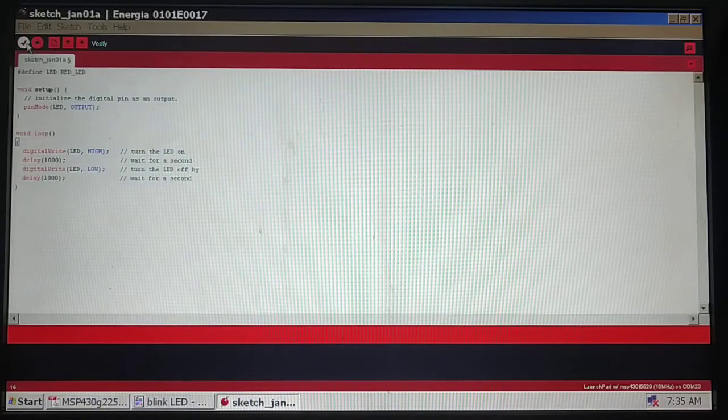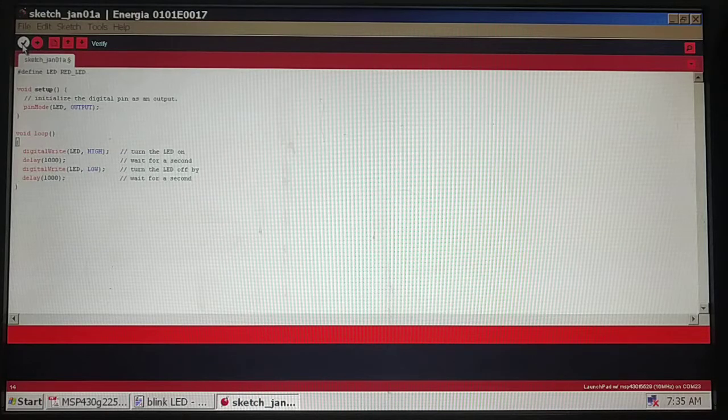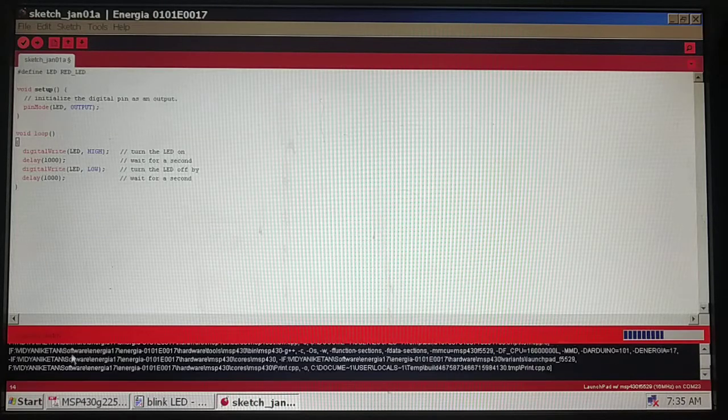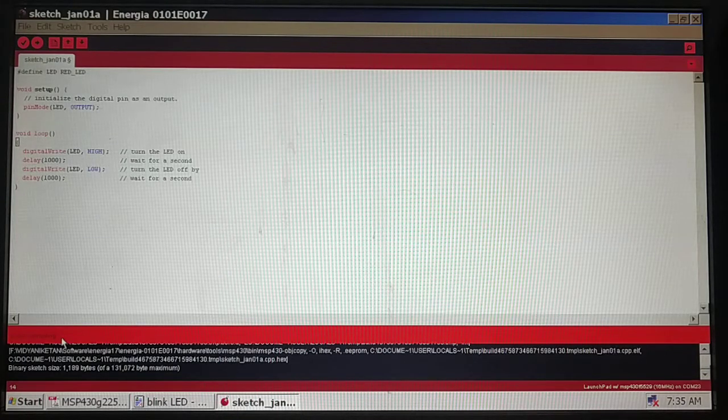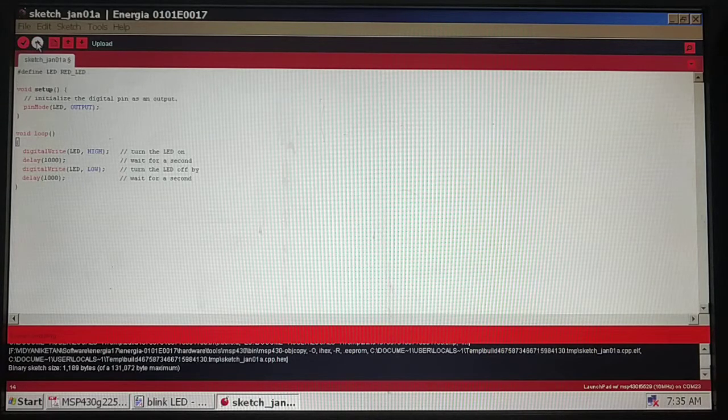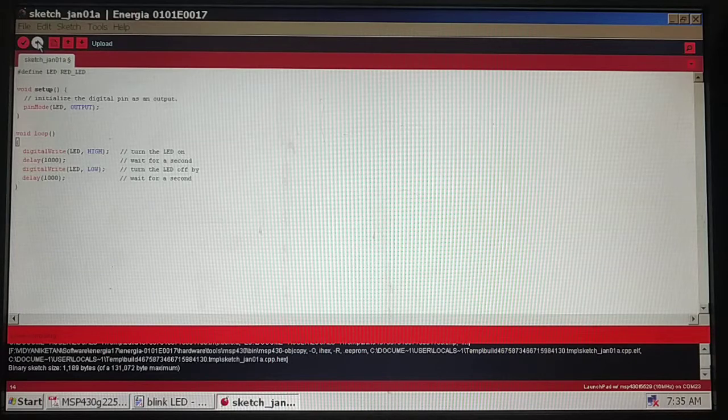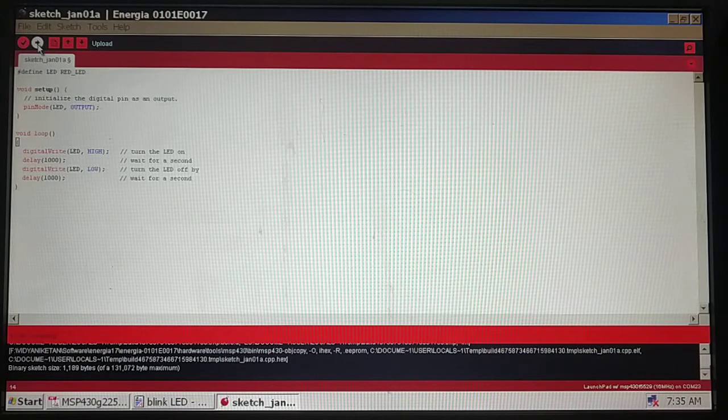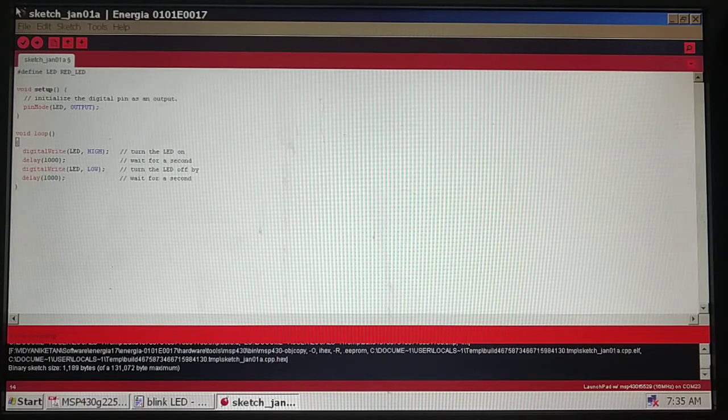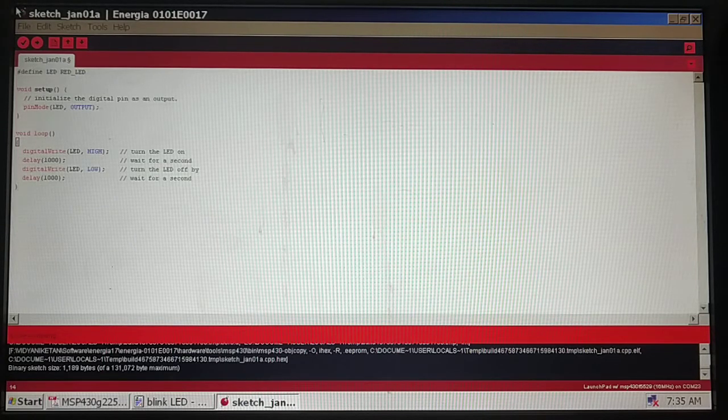Now the first button, the tick mark, is what we should use to compile. You can watch the compiling was done. Before you use the second button on the menu which is used for uploading, you need to make sure you connect your MSP430F5529 to the USB cable.